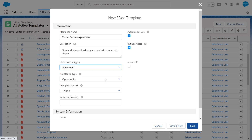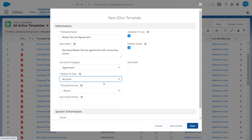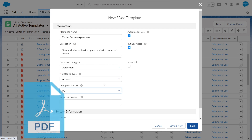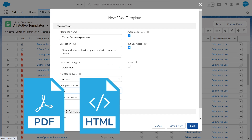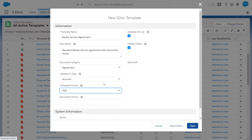Then, choose the base object for the template to pull data from, whether standard or custom. Finally, pick the file output type. You can choose from formats like PDF, HTML, DocX, CSV, and much more.